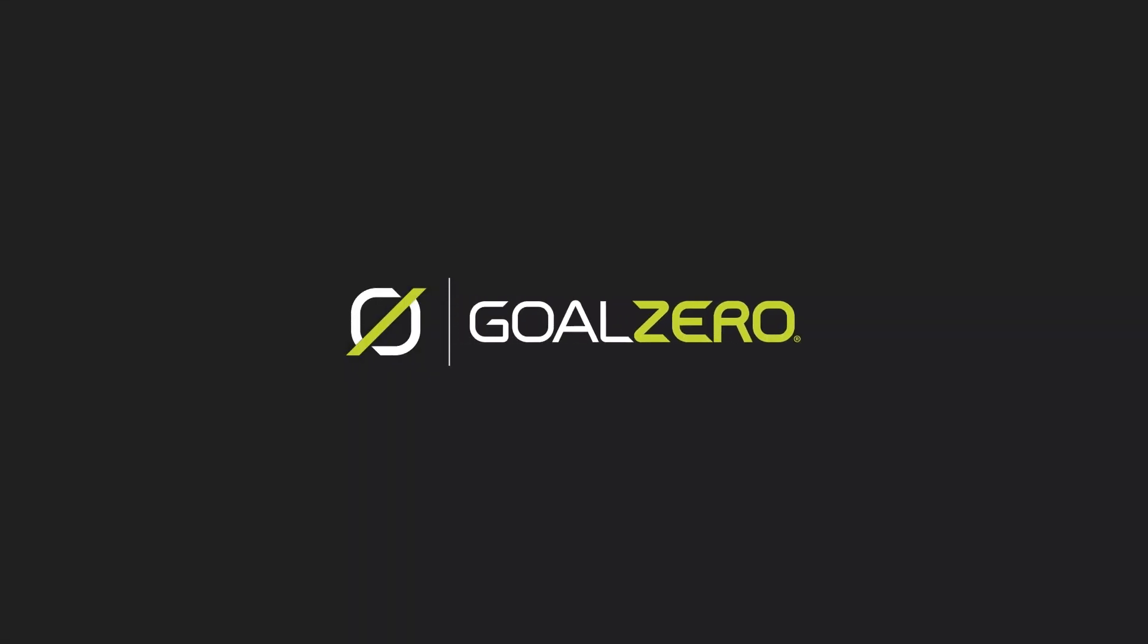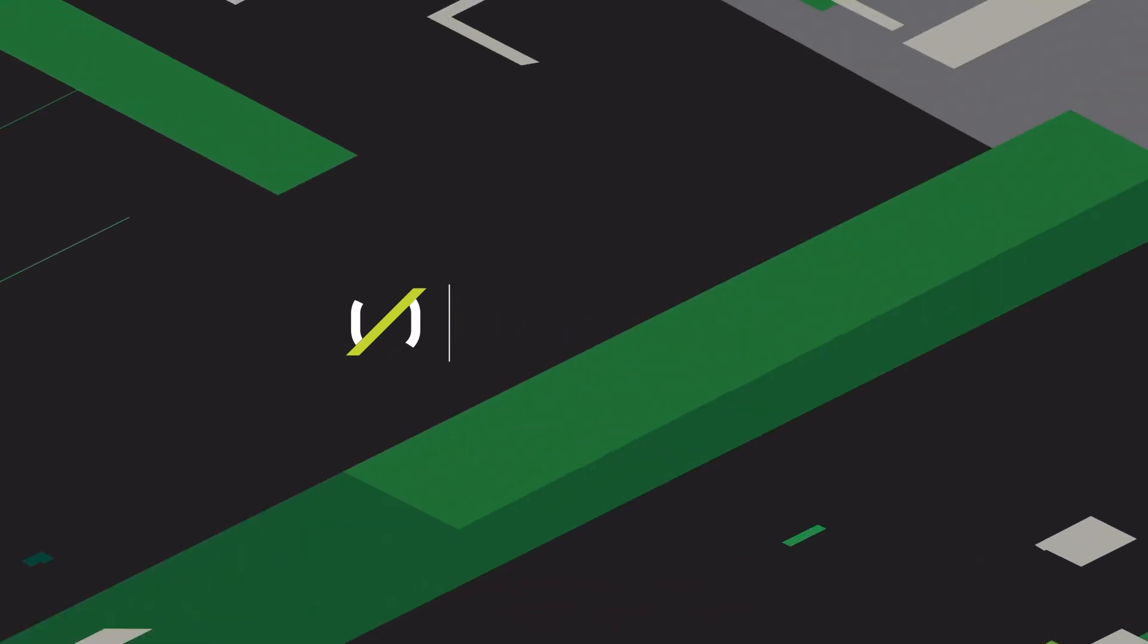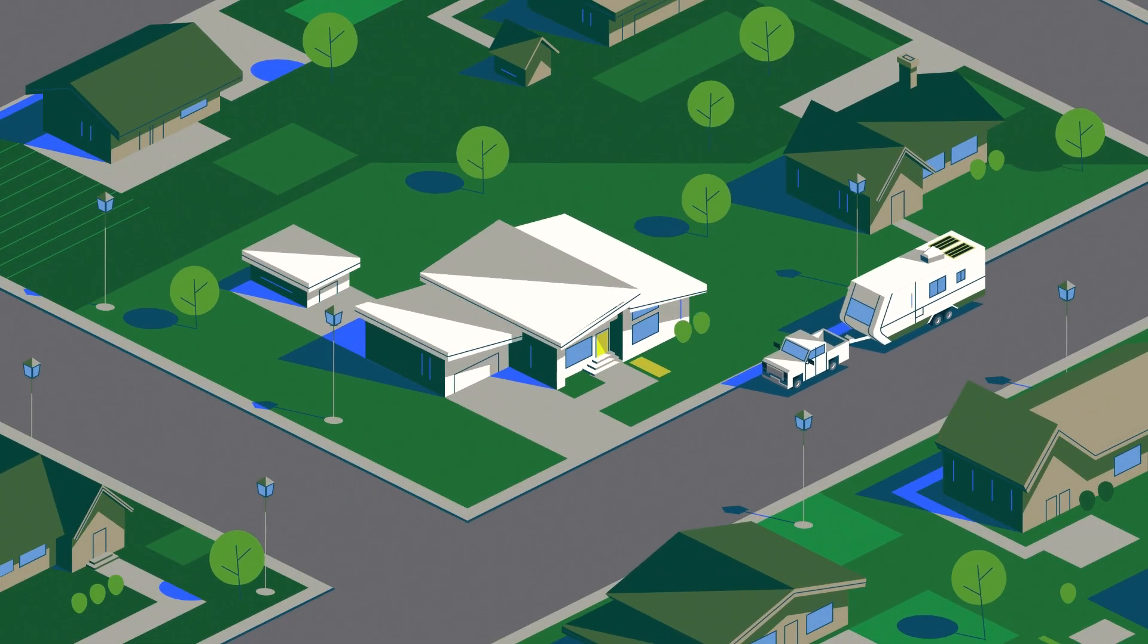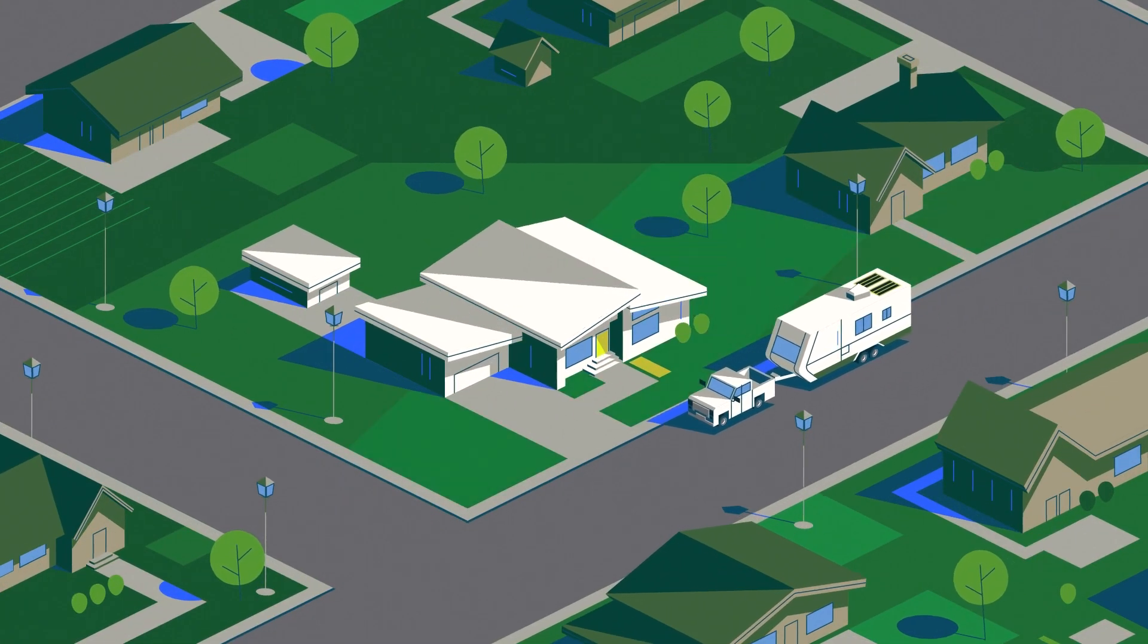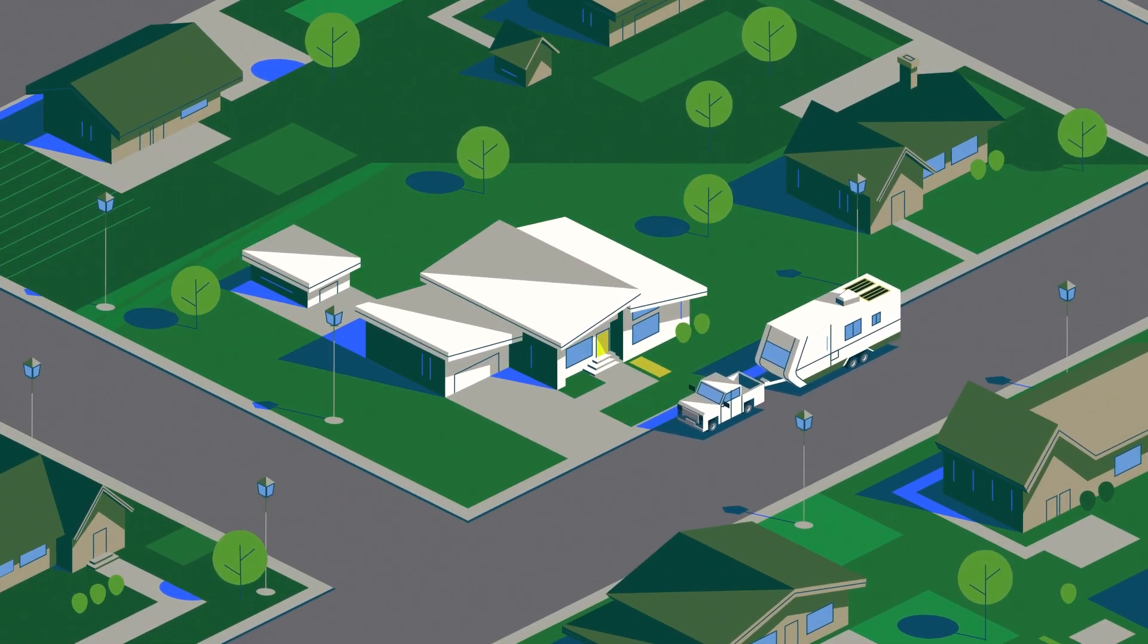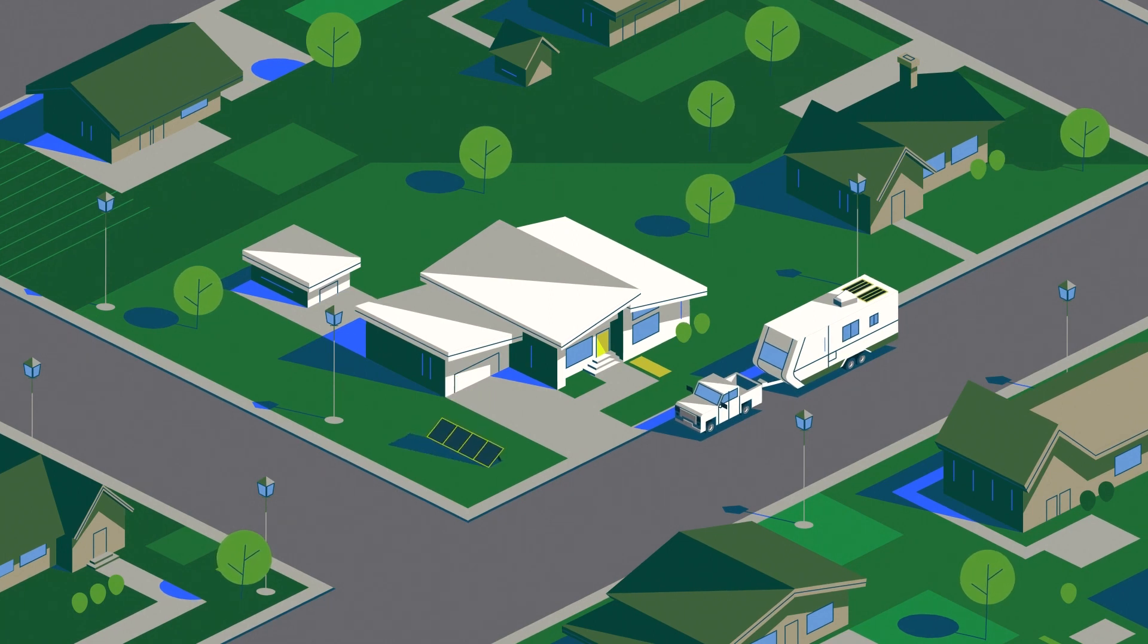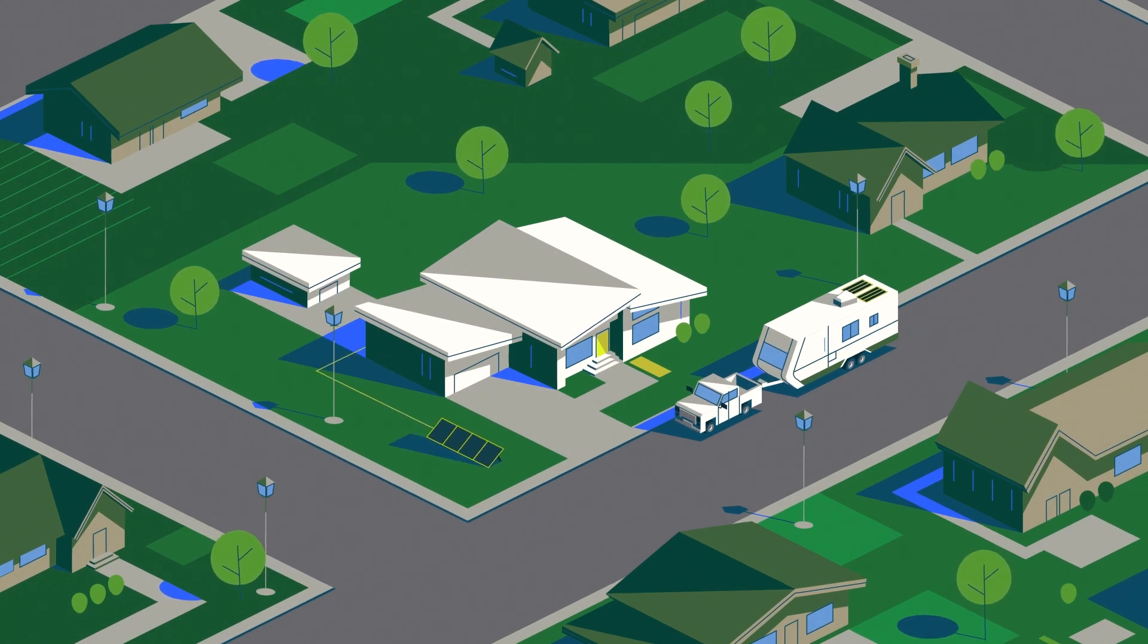Let's get to know the impressive Goal Zero Haven ecosystem. This robust backup battery system gives you convenient power and peace of mind during emergencies. And since it has solar recharging capability, it's a totally renewable energy source.